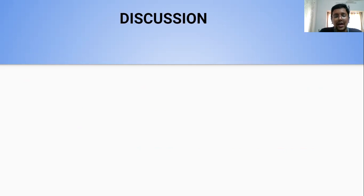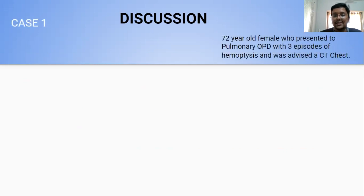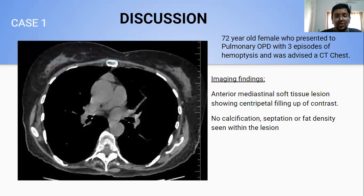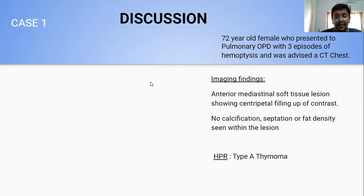My first case was a 72-year-old female who presented to the pulmonary OPD with three episodes of haemoptysis and was advised a CT chest. Imaging showed on plain axial section a well-defined soft tissue density lesion involving the anterior mediastinum with no evidence of loss of fat planes with the adjacent vasculature. There was no significant mediastinal lymphadenopathy. Post-contrast images revealed enhancement with centripetal filling, and there was no evidence of any bony erosions. This turned out to be a type A thymoma.